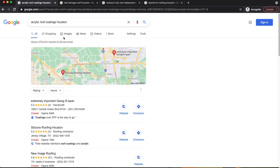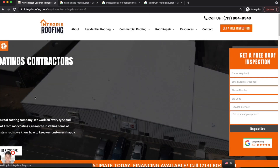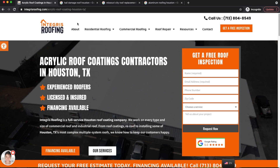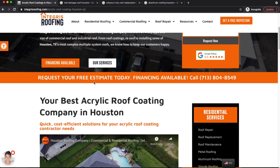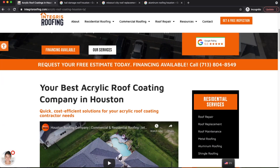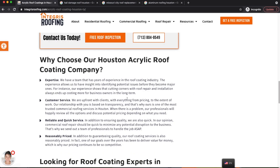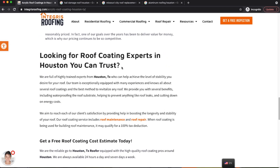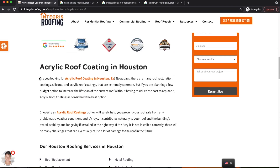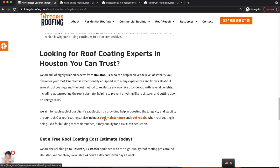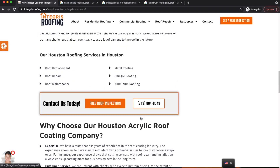Make sure you're creating relevant content that answers the search query specifically. Once you create the page, focus on on-page SEO — your content needs to be optimized for the search query. Make sure your keyword is in the URL, in the H1, and have related keywords in your supporting headers. For example: 'Acrylic Roof Coating Company,' 'Acrylic Roof Coating in Houston,' 'Why Choose Our Houston Acrylic Roof Coating Company.' Those related keywords in sub-headers also help increase your on-page SEO.